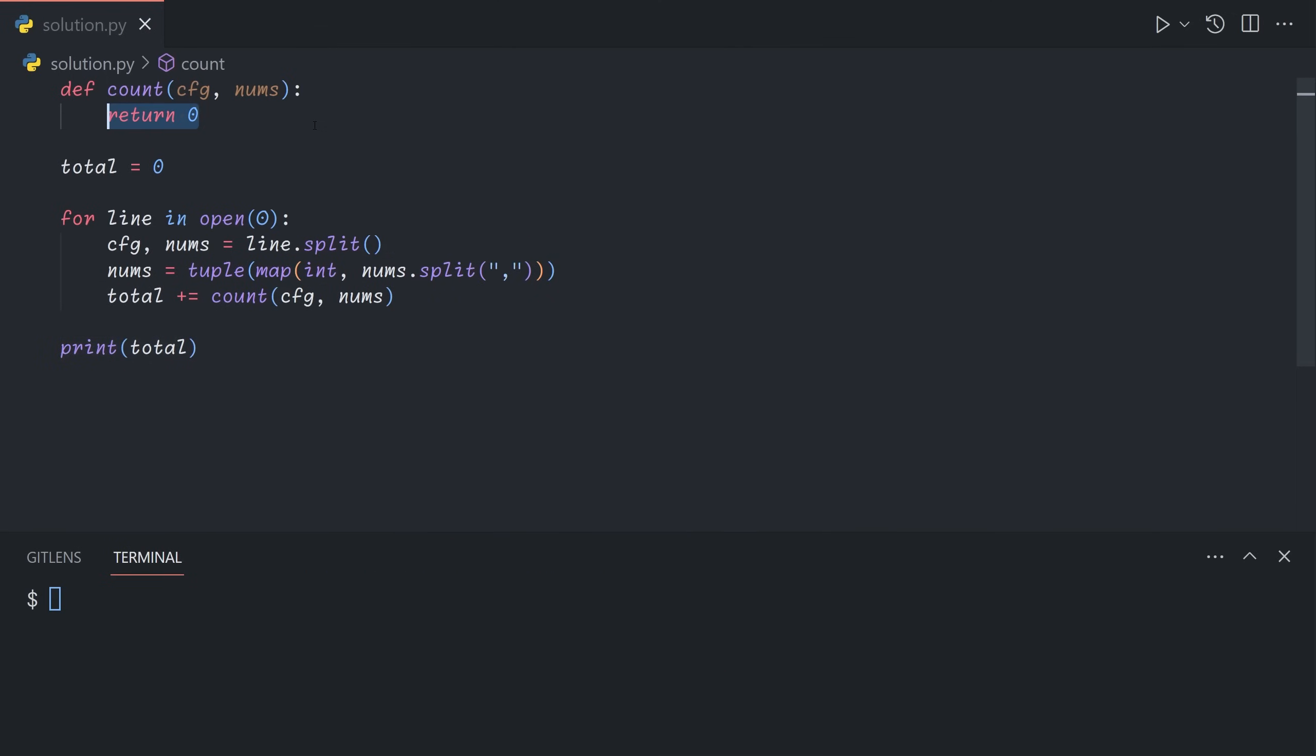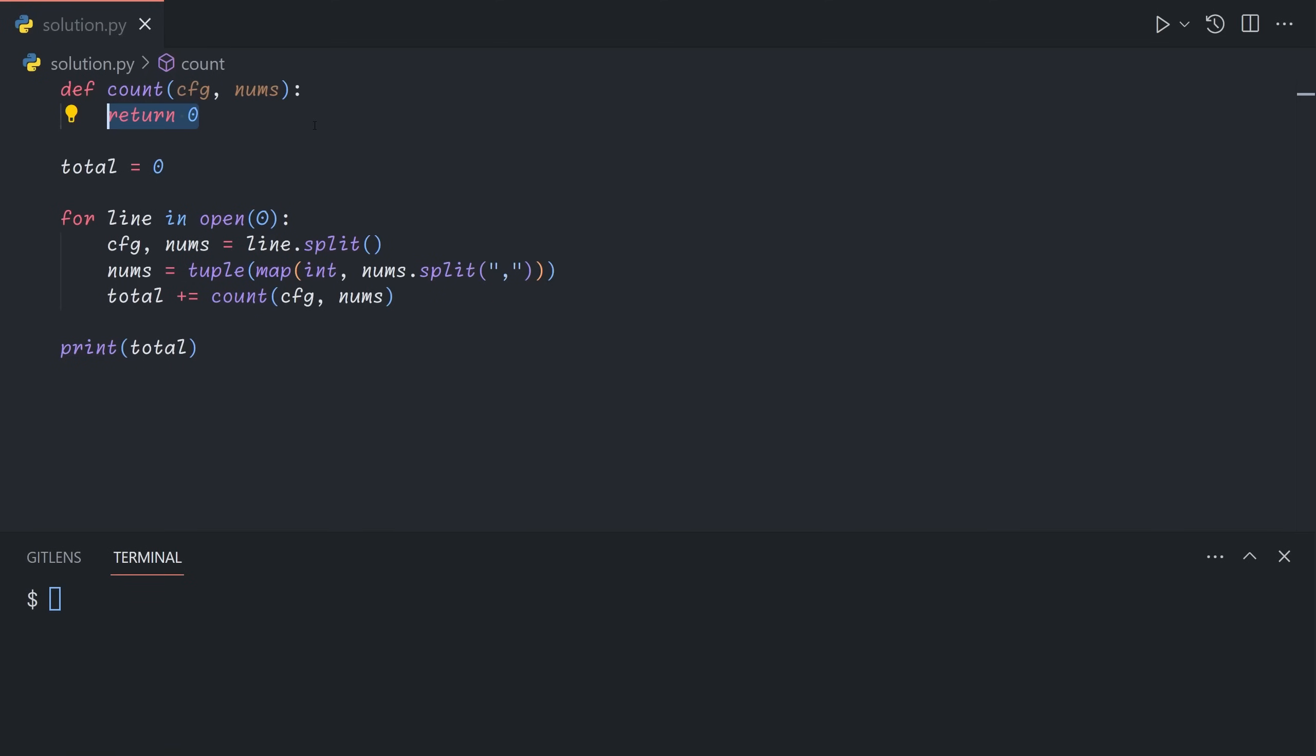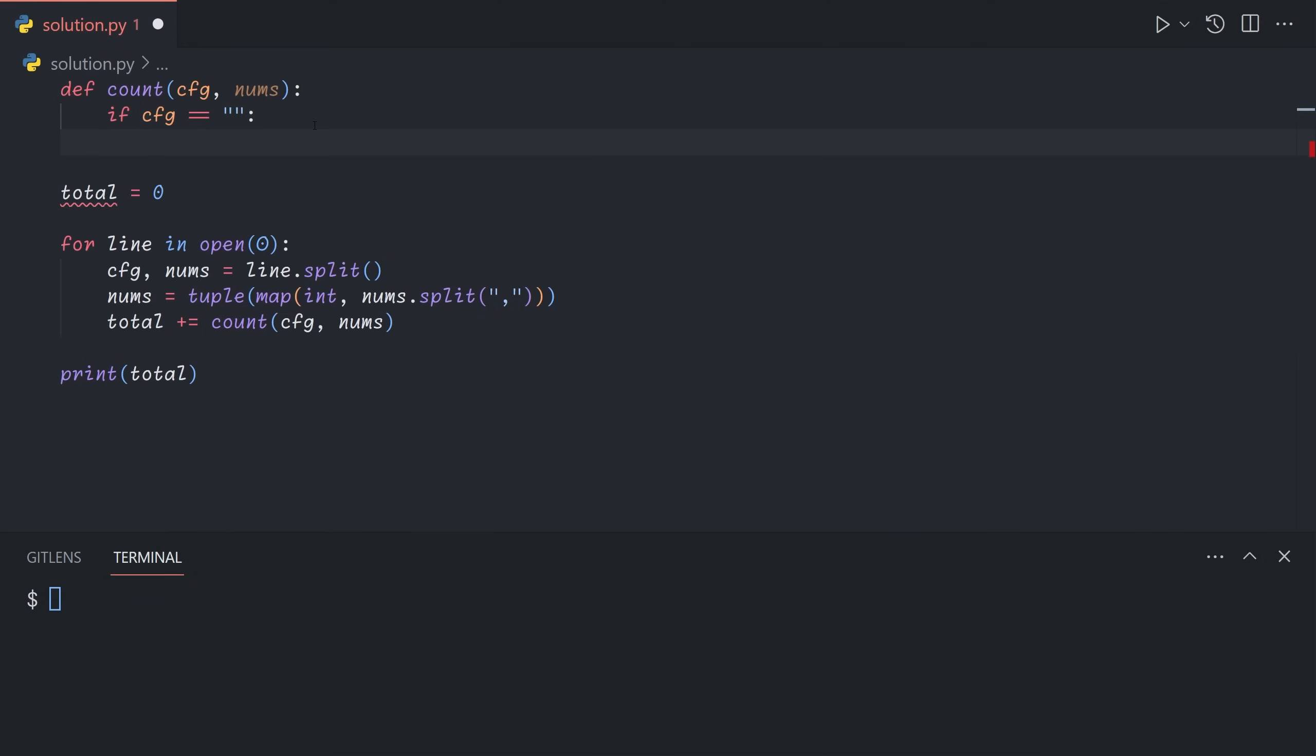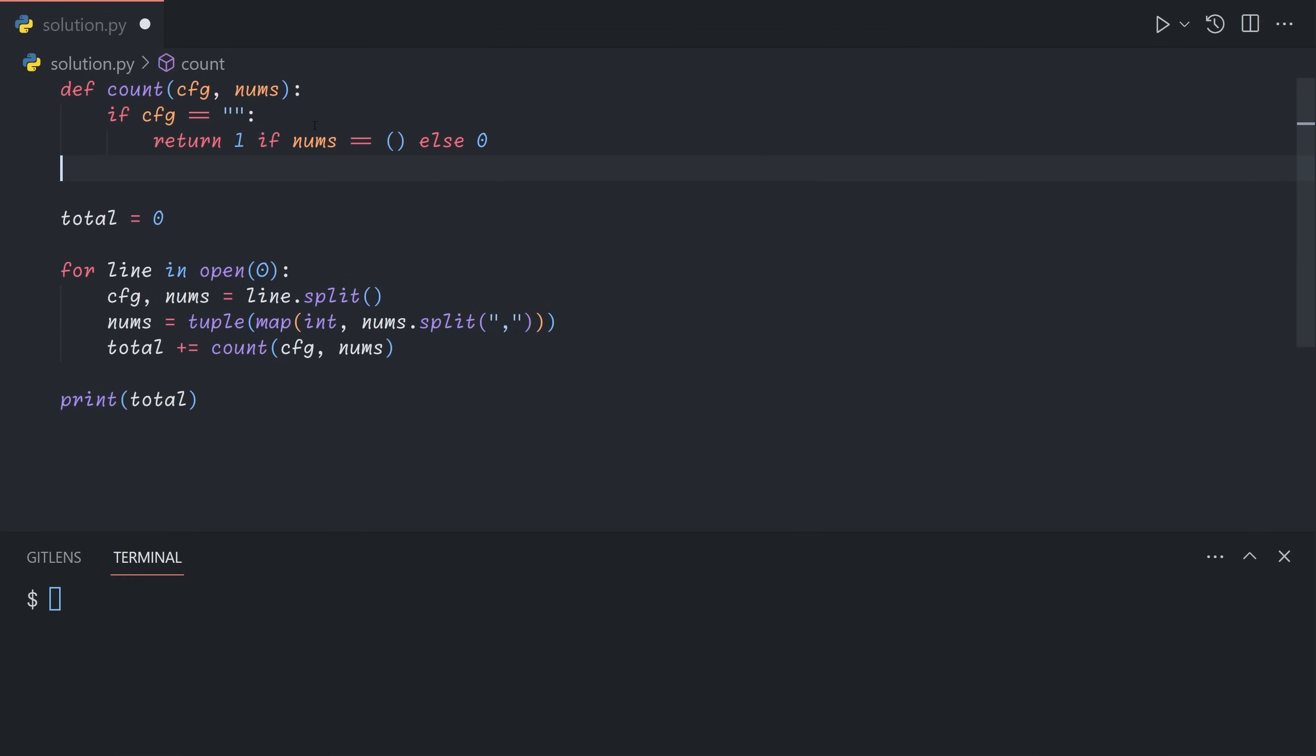So now how do we count the number of arrangements? There are a couple of base cases we want to consider. If the configuration is empty, then this is only valid if there are no expected blocks left. So if nums is an empty tuple, then we return one, because it means that there's one valid configuration. If this number tuple isn't empty, that means that we were expecting more blocks of broken springs, but there are no springs at all left. So it's invalid. So there are a total of zero valid configurations to be found here.